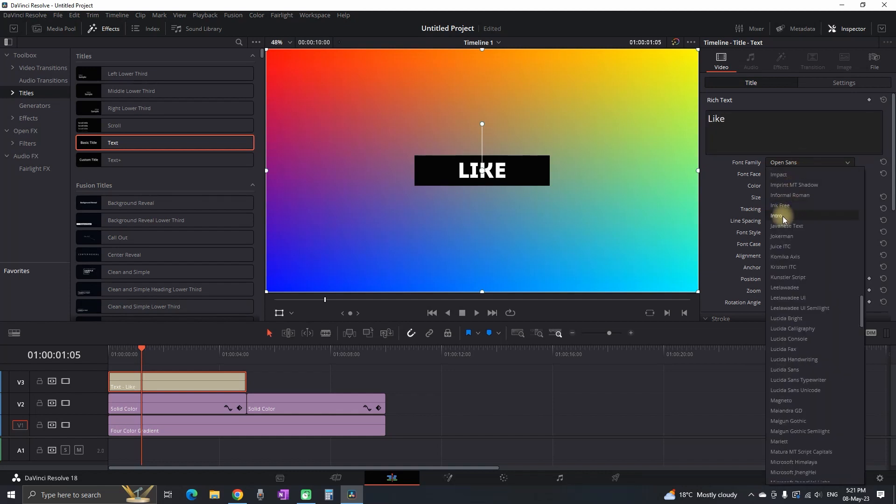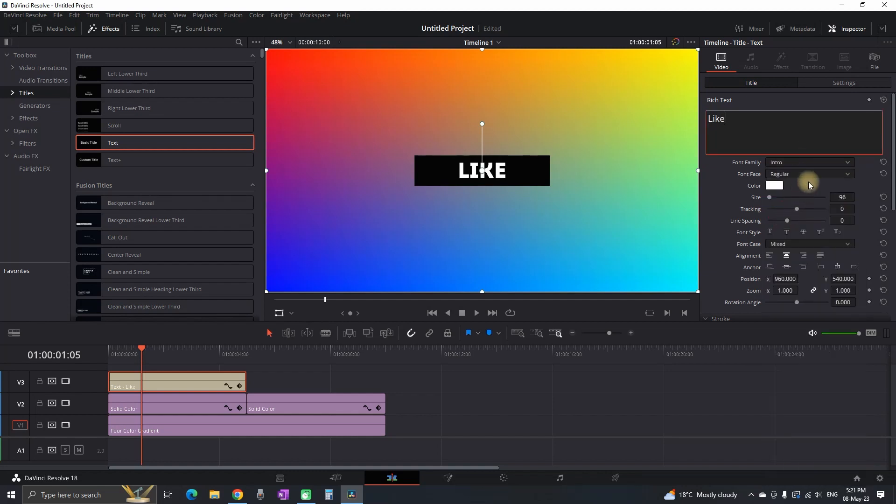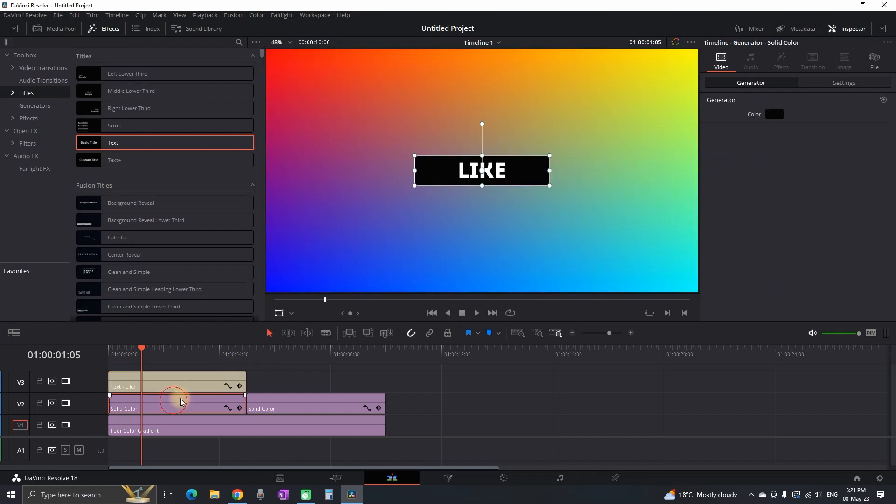In my case I'm typing like and also you can change the font of that text as well as the color. In my case I'm gonna use a black background and a white color for the text.